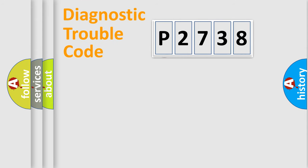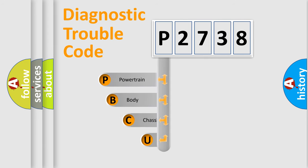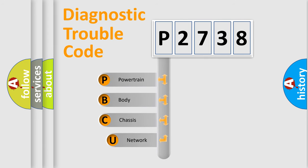First, let's look at the history of diagnostic fault code composition according to the OBD2 protocol.